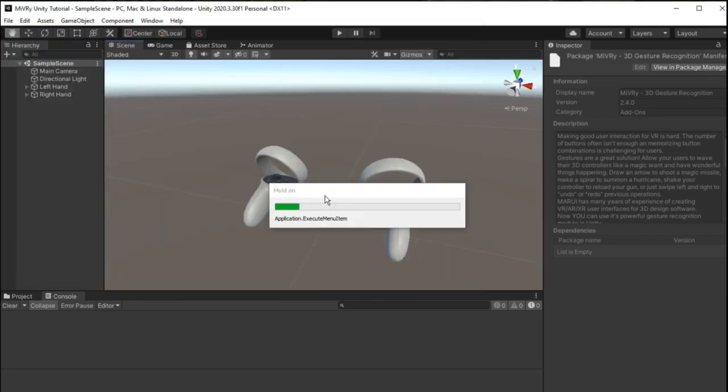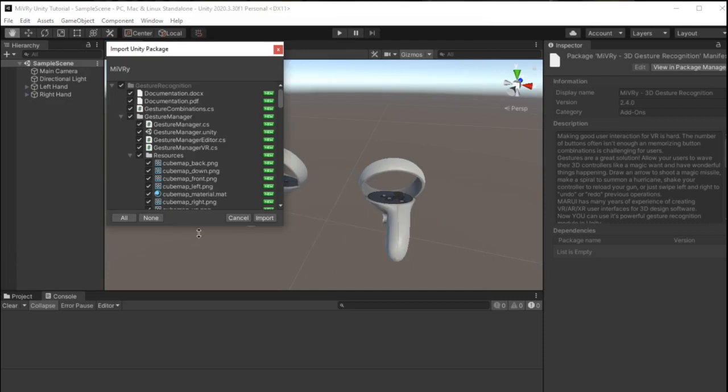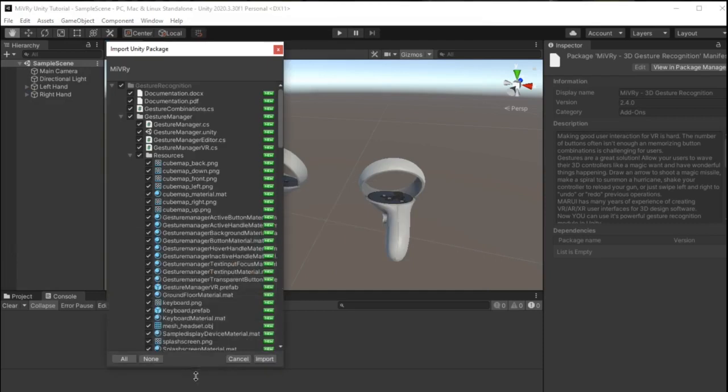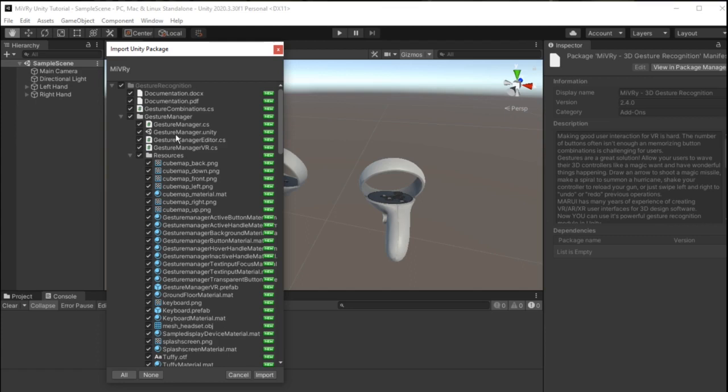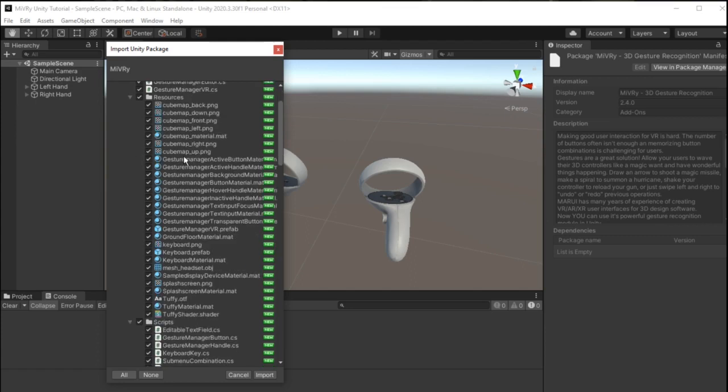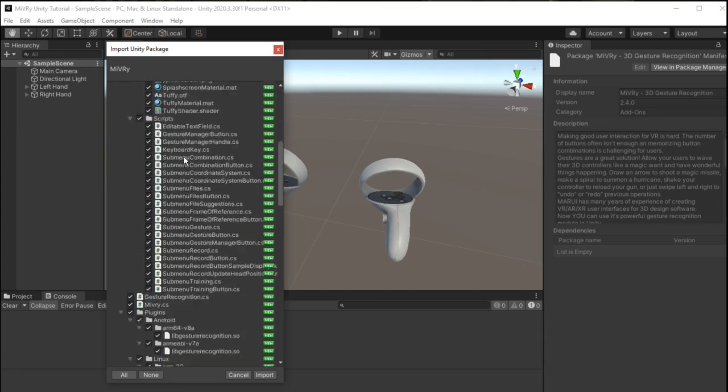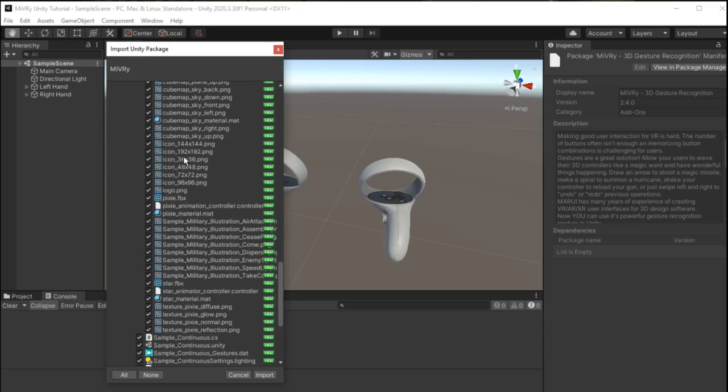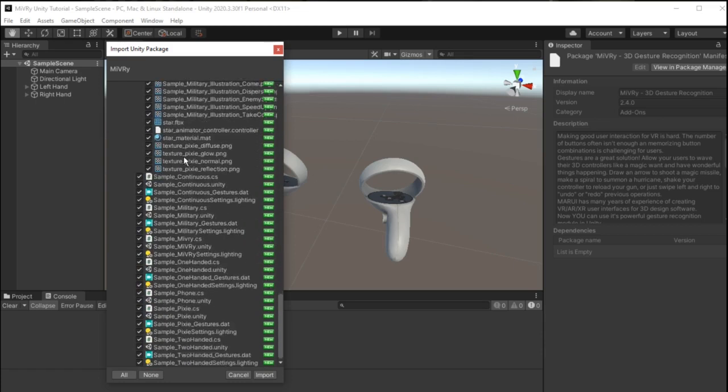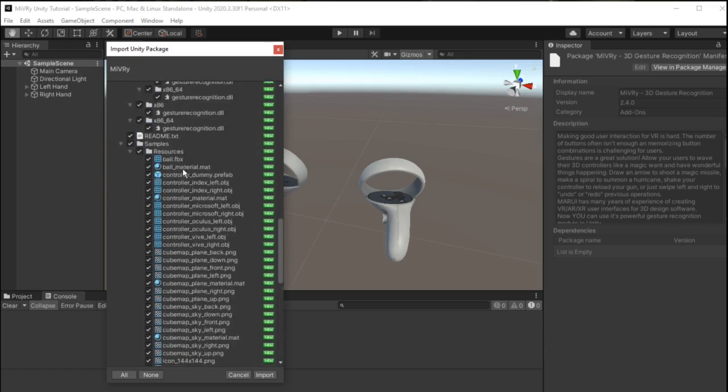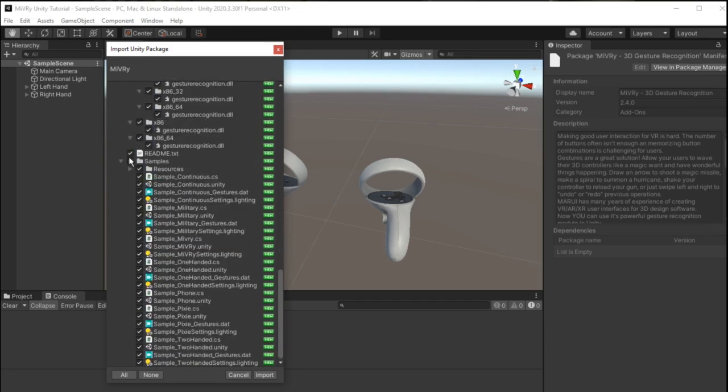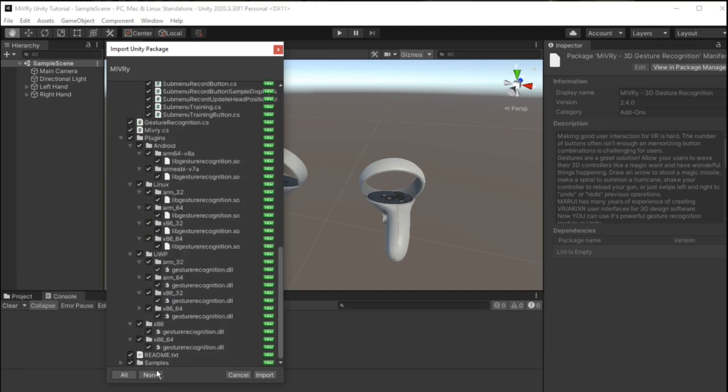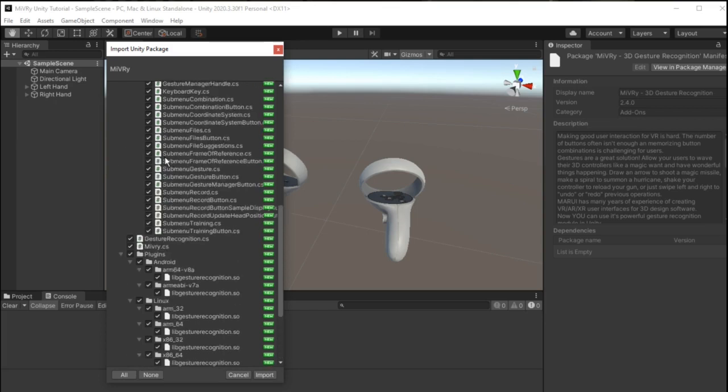Either way you can choose which files from the package to import. The package contains several samples and the source code for the Gesture Manager. But to use Miburi you only need the plugin library files and the C-sharp scripts. So you can deselect the Gesture Manager folder and the Samples folder.